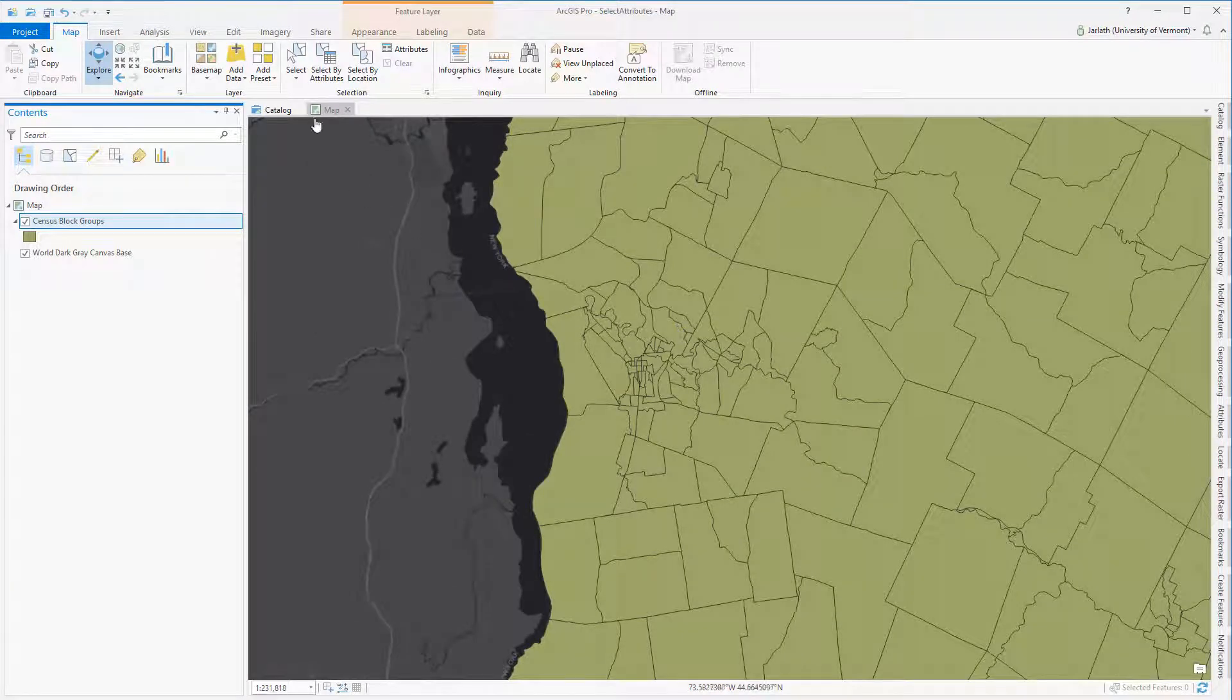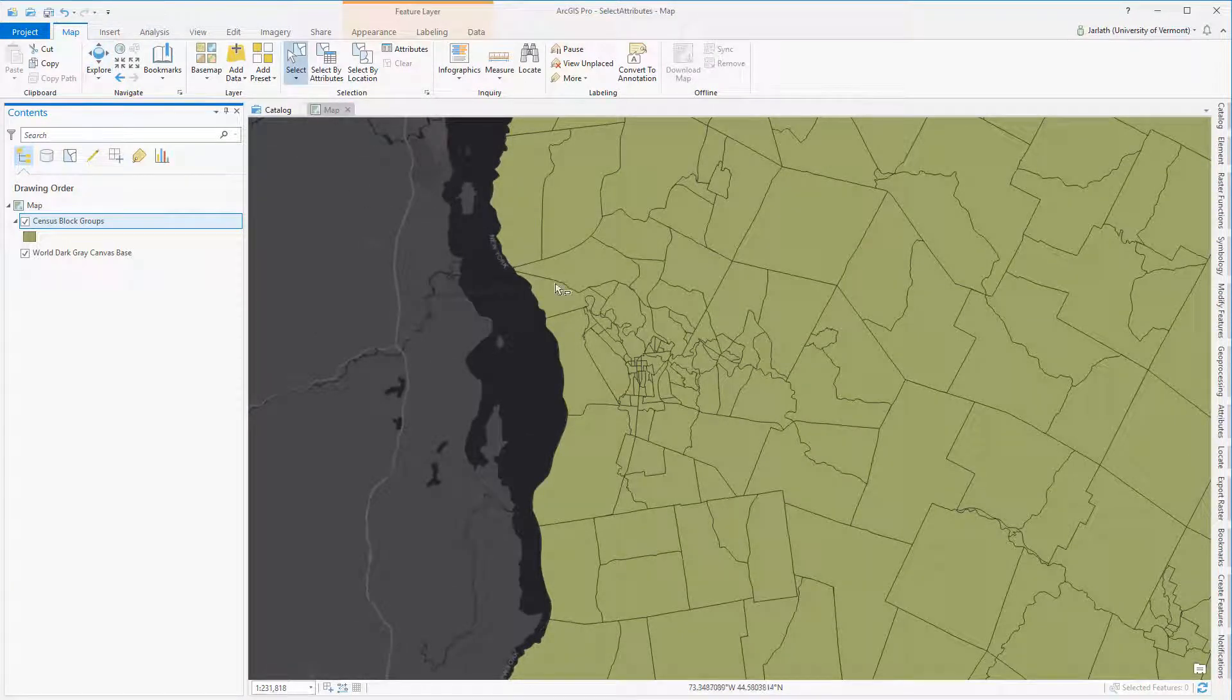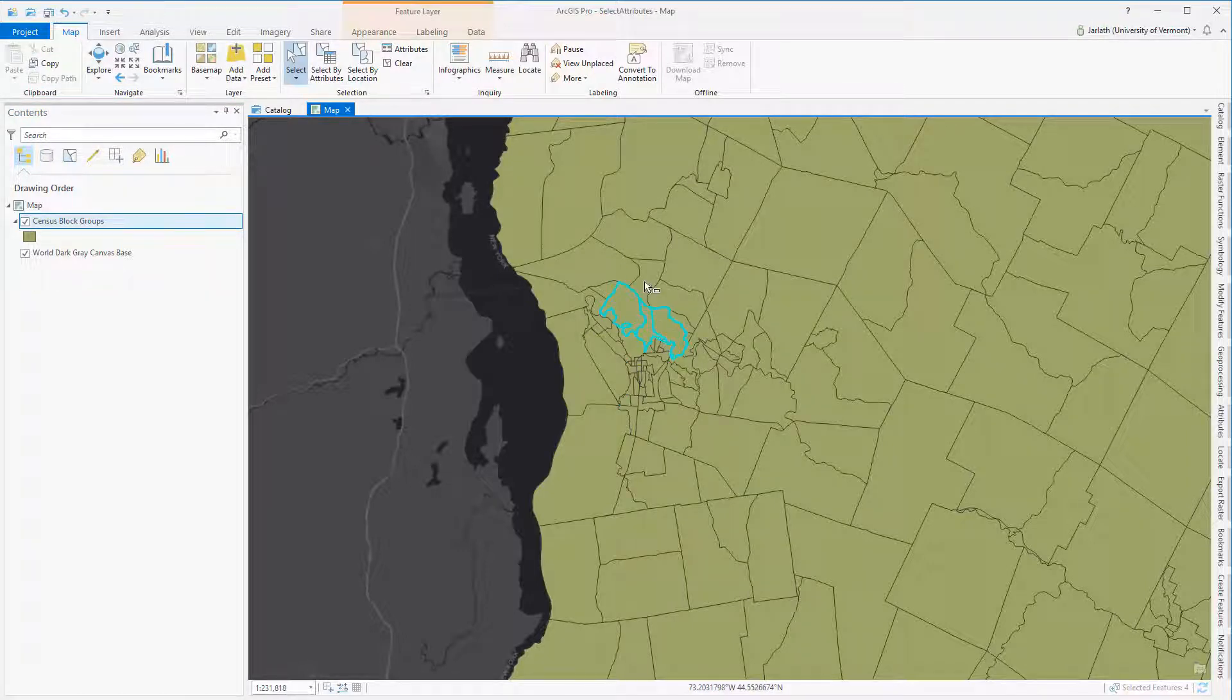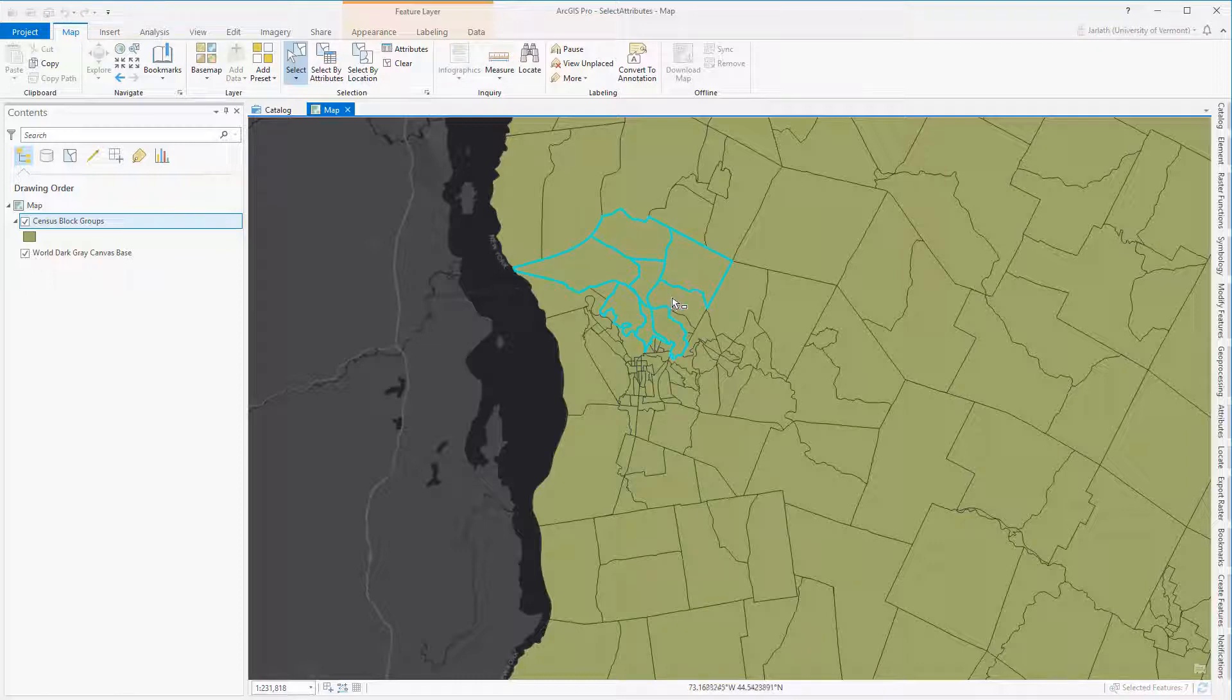In this example, I have loaded in a feature class representing census block groups. I can click on an individual polygon to select it, or by holding down the shift key, I can select multiple polygons.